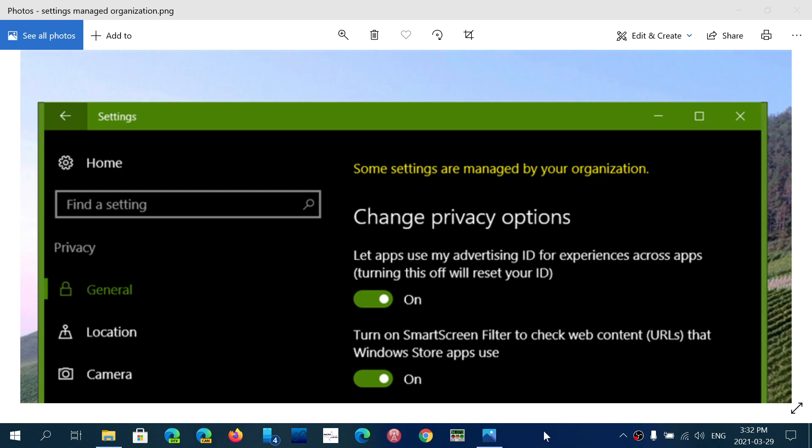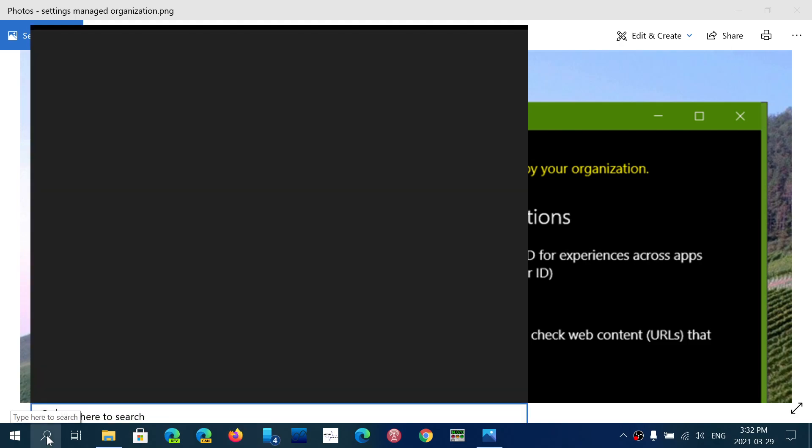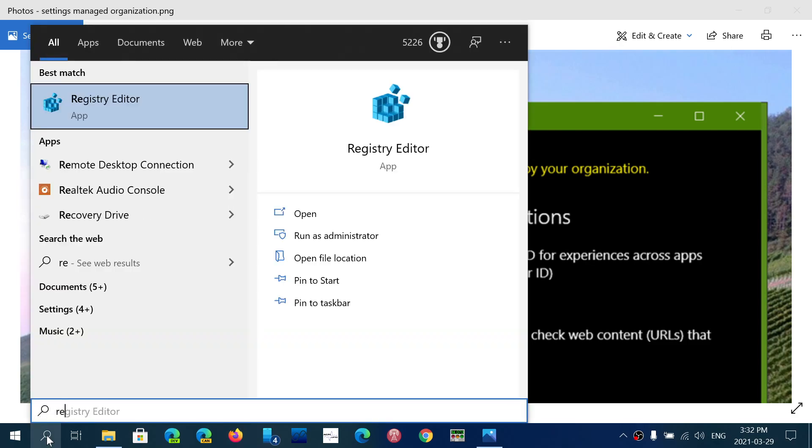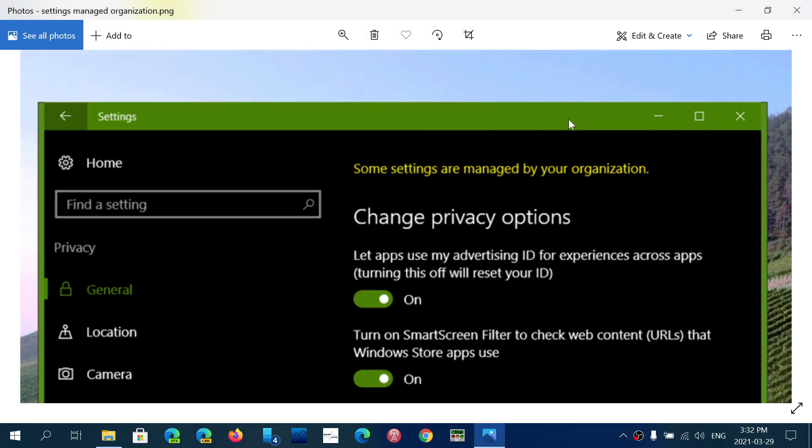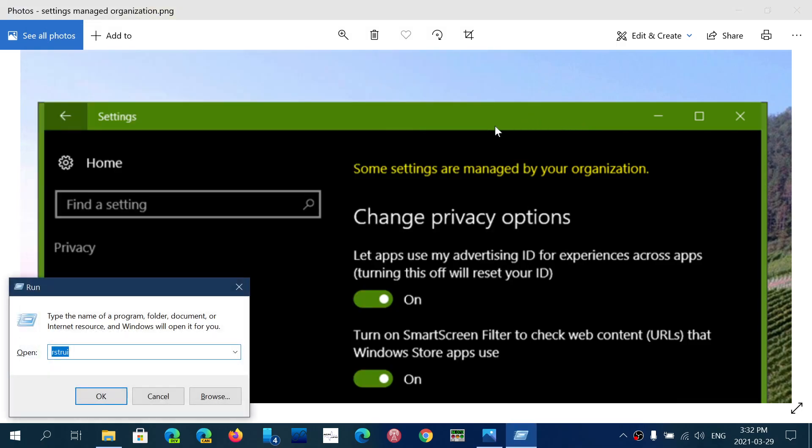So what you'll do is, of course, start the registry editor. You can do it by going to the search and typing regedit, which will bring you to the registry editor. The other way you can do it is with the Windows key and R, and here you can type regedit, press enter.